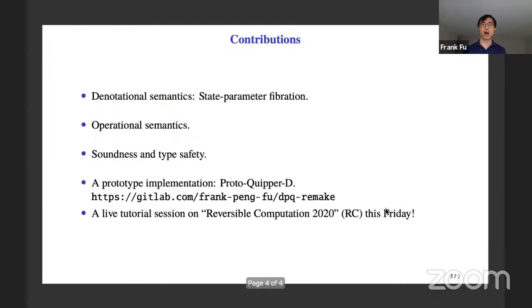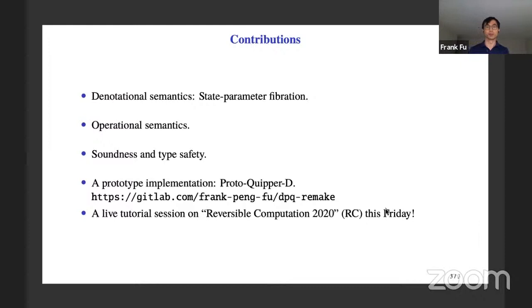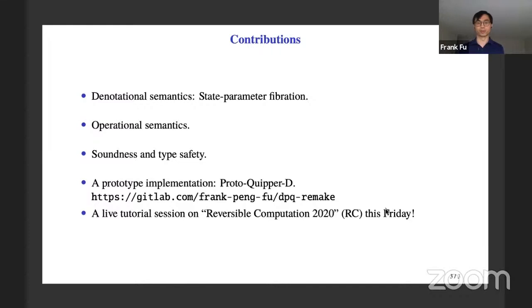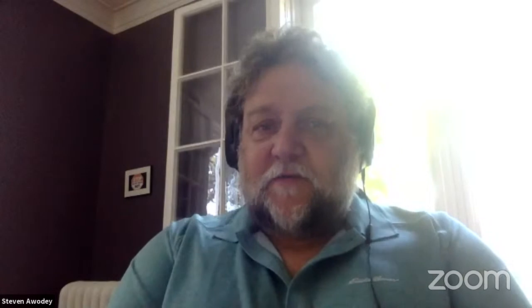A quick summary: we propose the notion of state parameter fibration as the denotational semantics, we have operational semantics, we show soundness and type safety, and we have a prototype available. Quick advertisement: we'll have a live tutorial session on reversible computation this Friday. Thanks very much for keeping it short. If you haven't seen the presentation, I urge you to — these guys deserve the award for the best video presentation. It was very informative and relaxing, with Peter Selinger sitting on his couch.